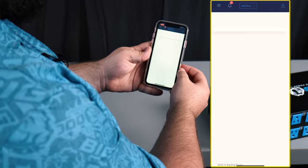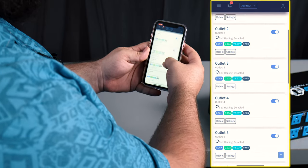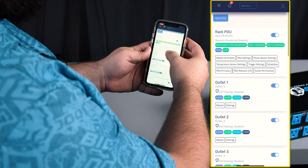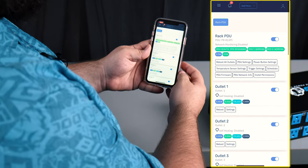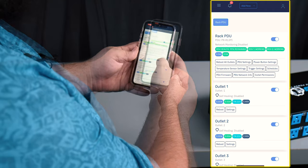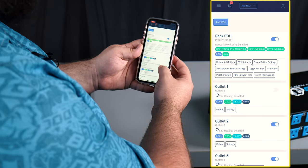We're gonna open it up. Controlling all the individual outlets directly if we want to, and all the other settings. So we can turn on and off outlets if we want to directly.